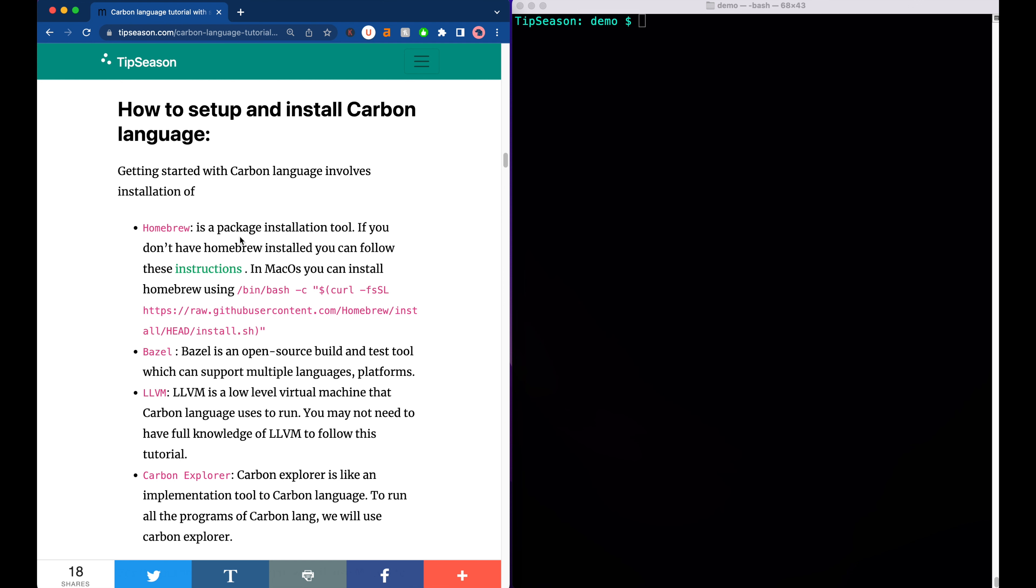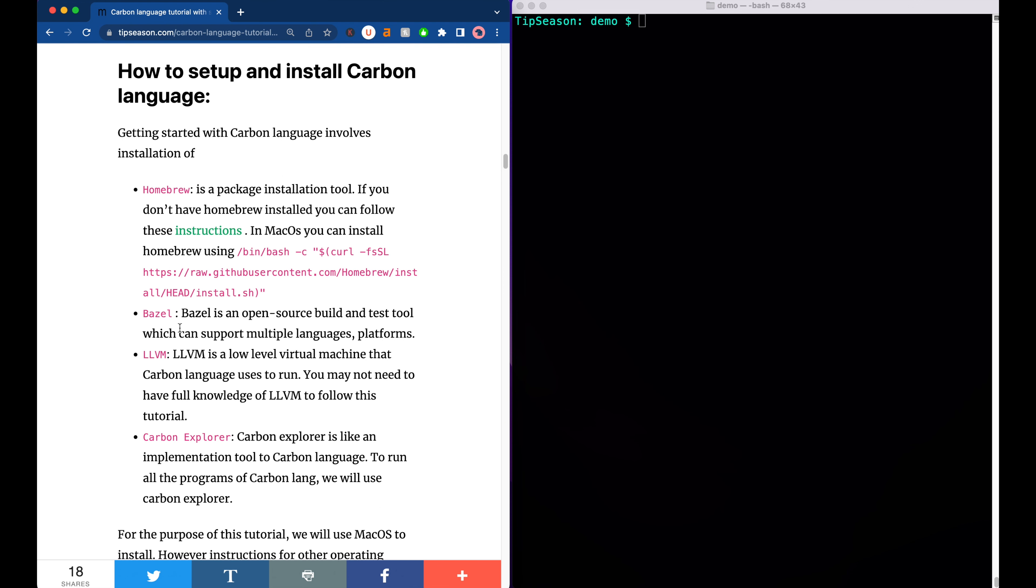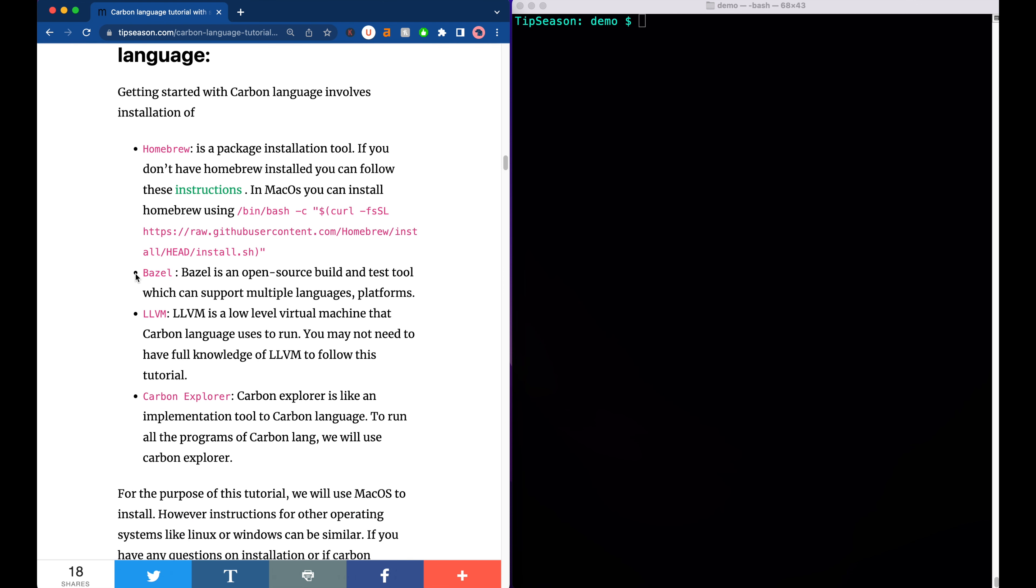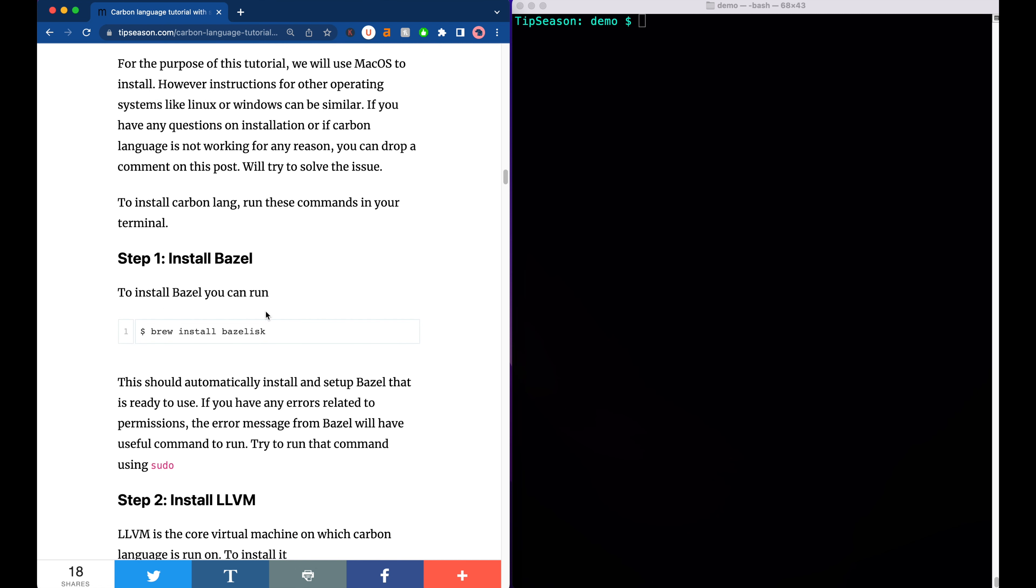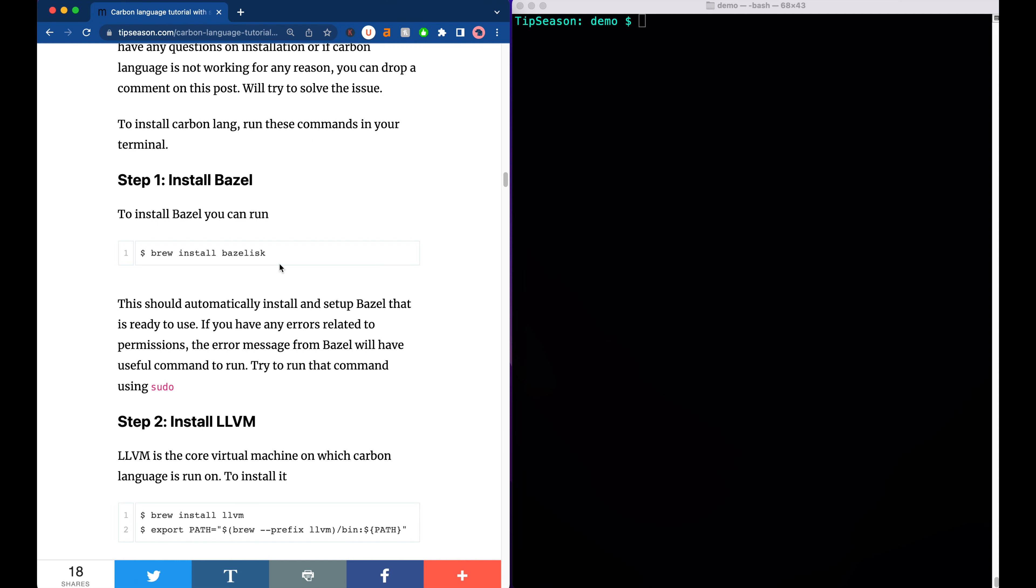Once we have Homebrew installed, the next thing we will do is we will install Bazel, LLVM and Carbon Explorer. Don't worry, it's very easy to learn about them. So the first thing we'll do is we will install Bazel. Bazel is like a build tool or testing tool that is compatible across multiple platforms. It's an open source tool which can be used to build and test your code. Many open source projects actually use Bazel for executing their builds.